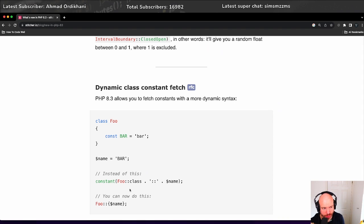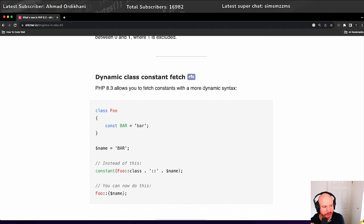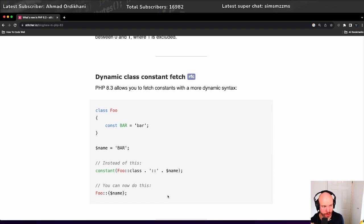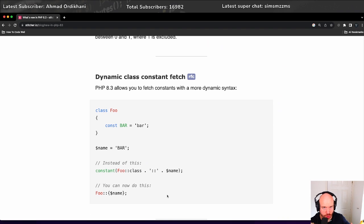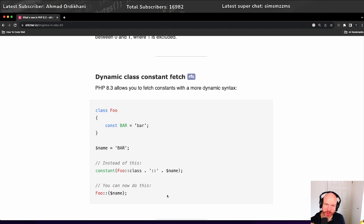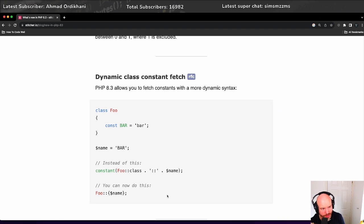a variable in this case is name, and its value is bar, and you want to pull out that class constant that has the value of the variable value. So you can now do Foo, colon colon, and then in sort of curly braces or brackets, you can now put in the variable name that you want to use. Instead of what you would normally have to do, which is Foo::class, and then you would have to concatenate the colon colon to the variable name, which is very long-winded.